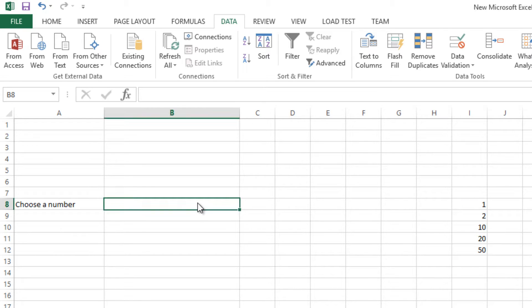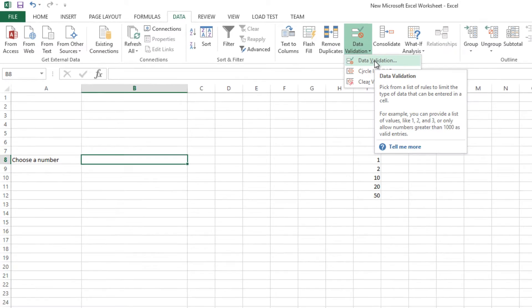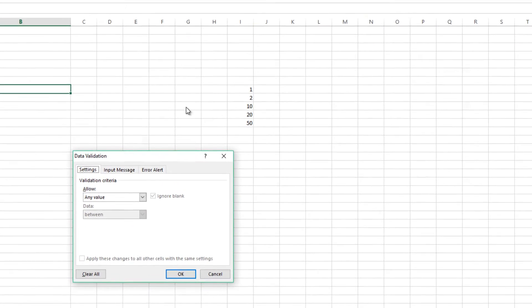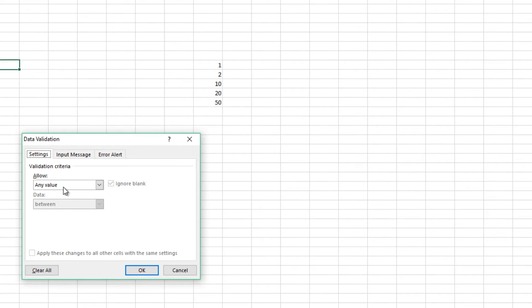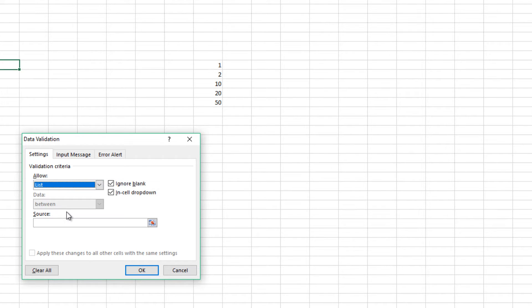So you select the cell that you want to make the list, then you click on Data Validation. Then here, allow values, go to the list, and then in the source click and then choose the numbers that you want.